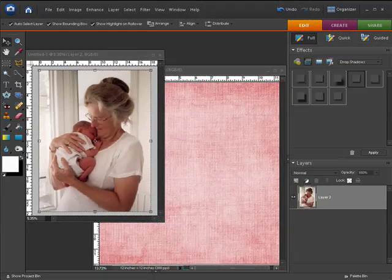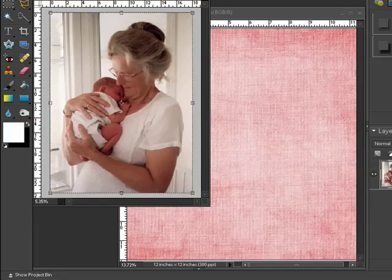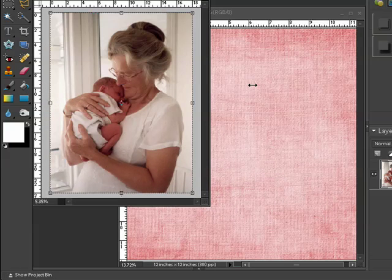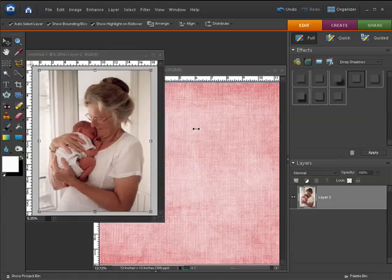I have two files open on my screen: one is the photograph and the other is the scrapbook paper that I'm going to blend the photograph with to create my custom background paper.